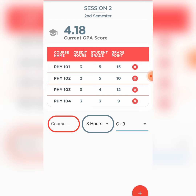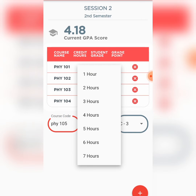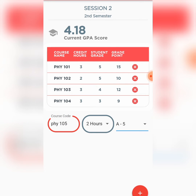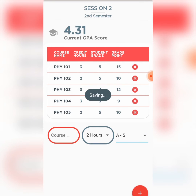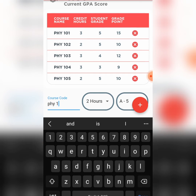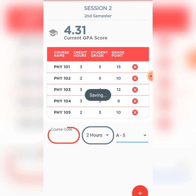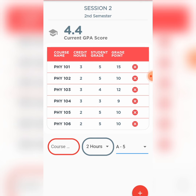You can see the GPA is changing as I'm adding courses. Physics 105 — let's say it's a 2-unit load course and I have an A. Then one more: Physics 106, a 3-unit load course, and I have an A. You can see it has created a record.